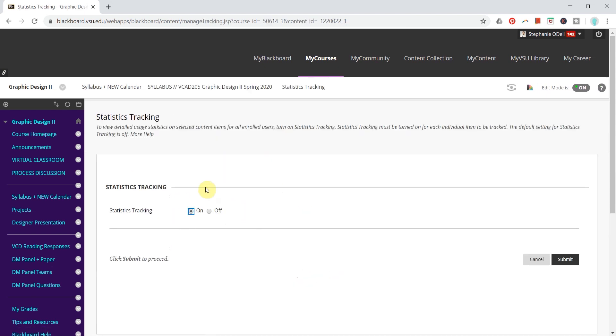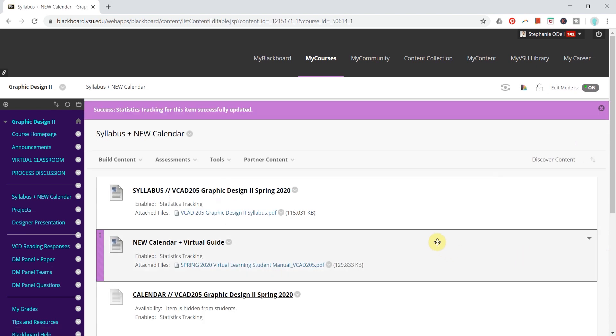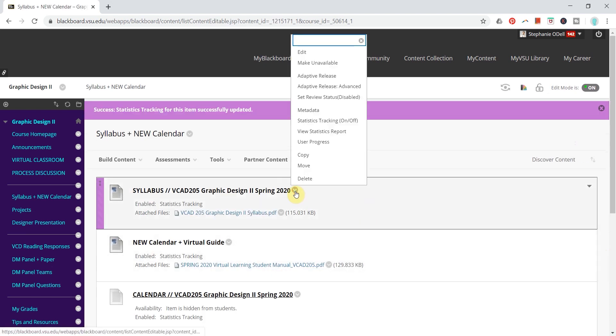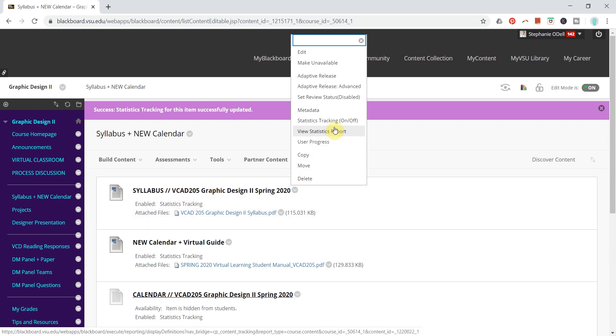By enabling Tracking here and clicking Submit, you will be able to track the files by clicking the arrow again and going to View Statistics Report.